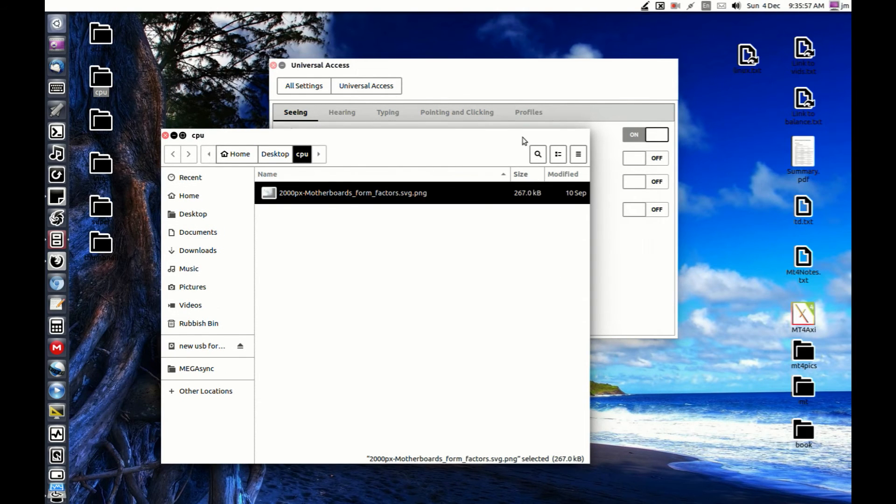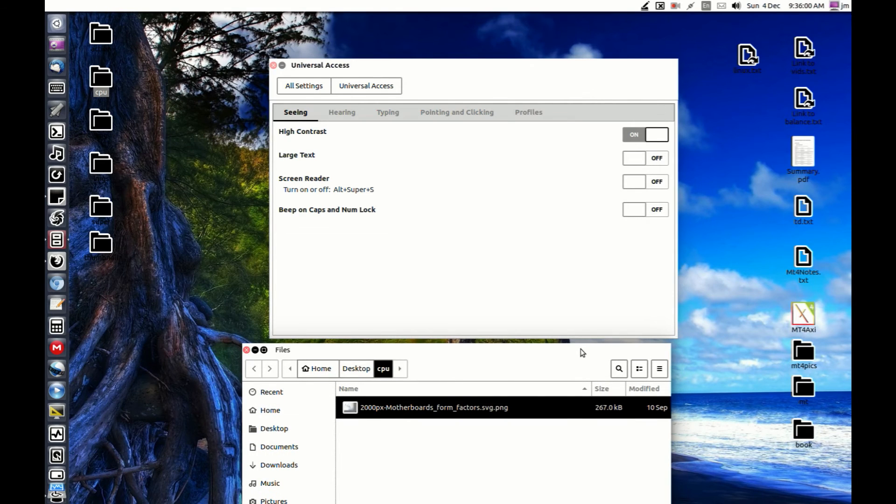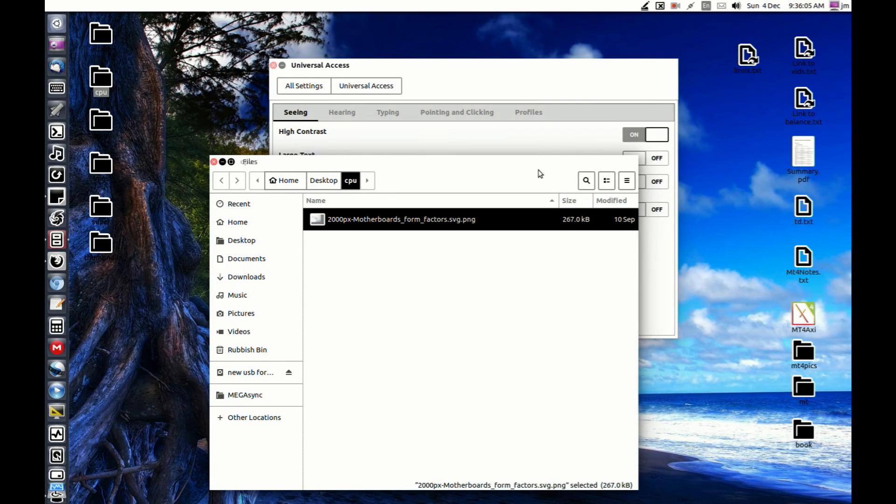You can see the high contrast mode, a little bit different. Some people might want it, some probably don't. I don't, but it can come in handy for some of you.